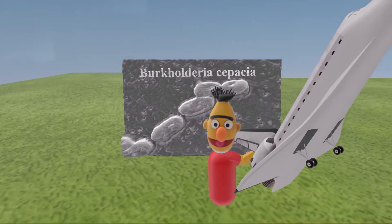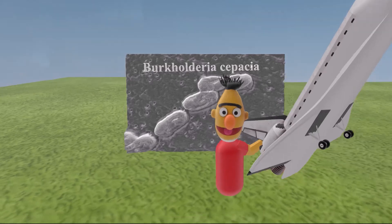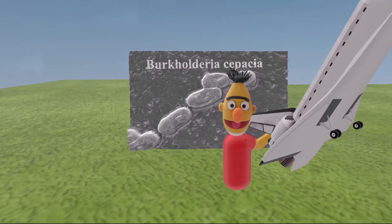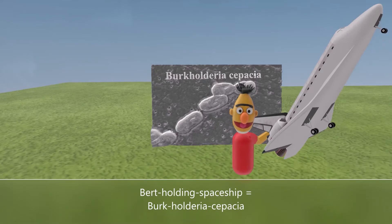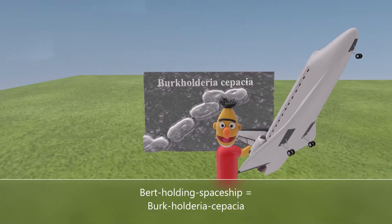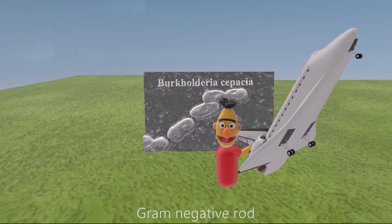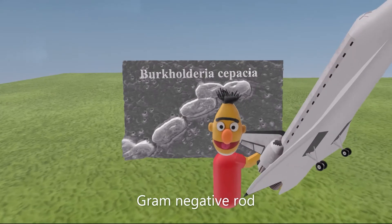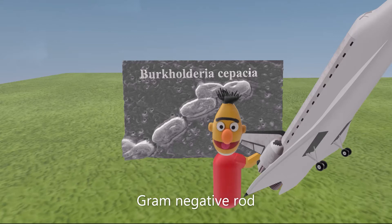Welcome to our scene on Burkholderia cepacia, represented by Bert who is holding his favorite spaceship. From Bert we can see that Burkholderia cepacia is a gram-negative rod — his body is rod-shaped and he is red, which reminds us it's gram-negative, since gram-negative bacteria stain red in gram staining due to the thin peptidoglycan wall.